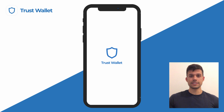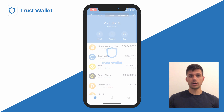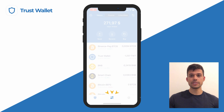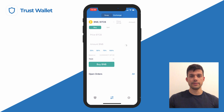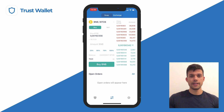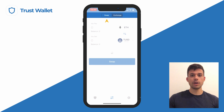To easily swap tokens on the same chain, open the Trust Wallet app and tap on the trade icon in the middle of the bottom menu. Then select the swap option at the top of your screen.